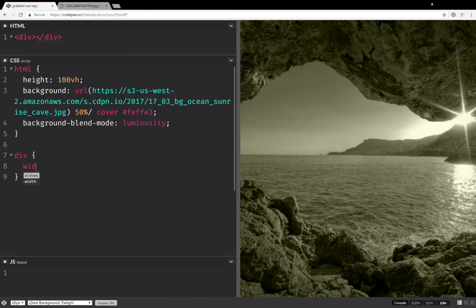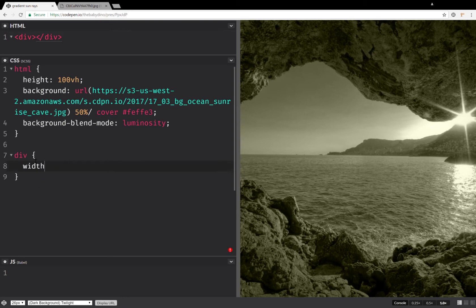First of all, we're going to have a width. So let's set this to 80 viewport minimum units so that everything scales nicely.